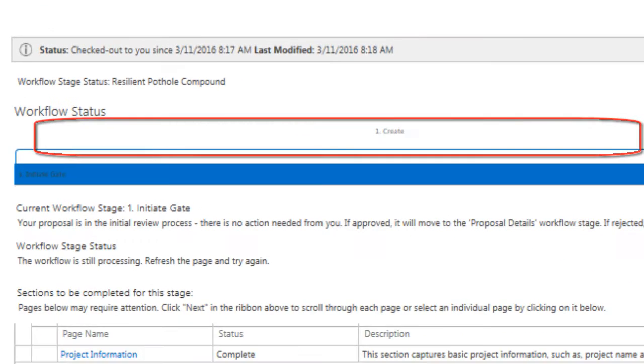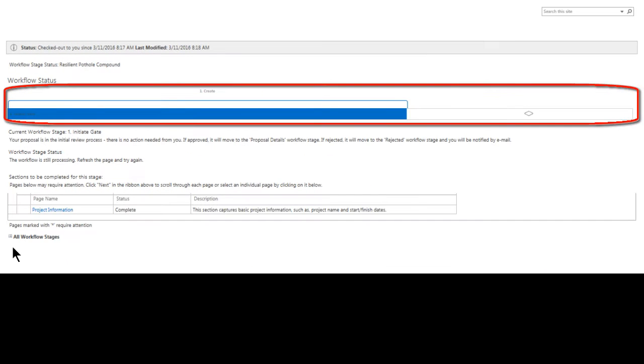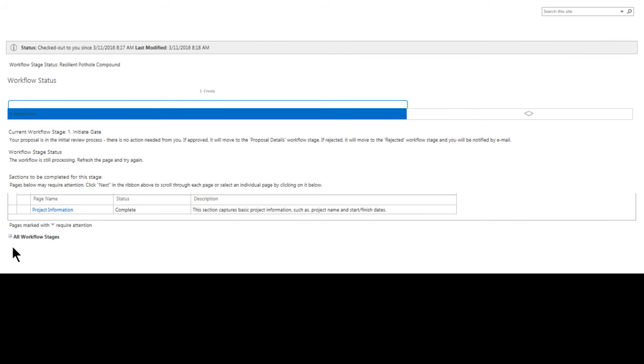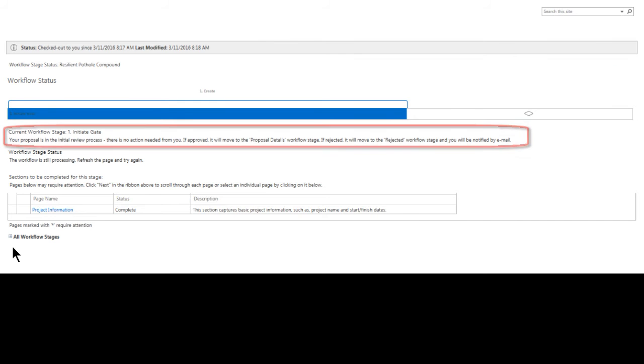Just below, we are provided with a graphical representation of our workflow stage status for our Resilient Pothole Compound project. It's indicating that we are currently within the Initiate Gate stage of the Create phase. There's a decision point that follows, represented by the diamond. And just below this is the narrative about our workflow status, which says that there is no action needed from me, and that it is waiting for review, and what I should expect if it is approved or rejected.